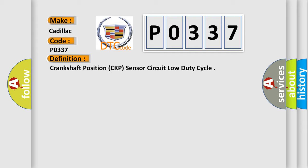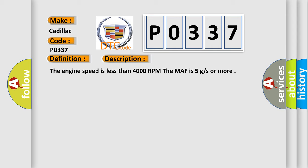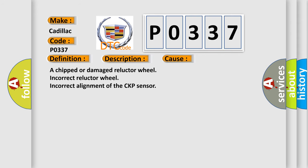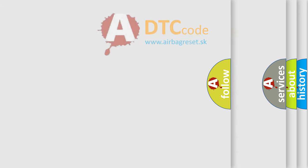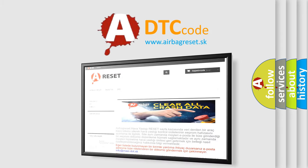And now this is a short description of this DTC code. The engine speed is less than 4000 RPM. The MAF is 5 g/s or more. This diagnostic error occurs most often in these cases: a chipped or damaged reluctor wheel, incorrect reluctor wheel, incorrect alignment of the CKP sensor. The Airbag Reset website aims to provide information in 52 languages.